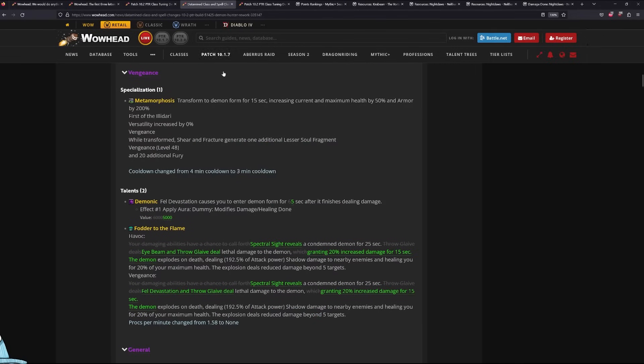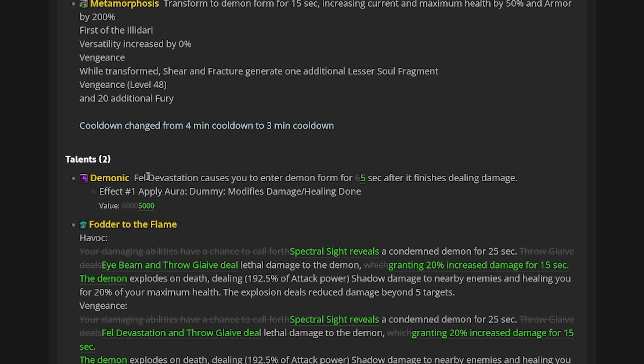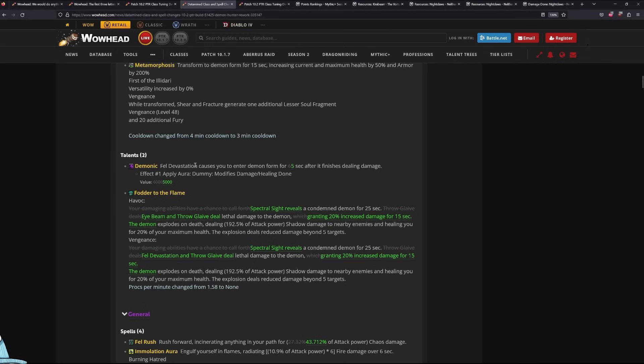Aside from that, they also nerfed Demonic by 1 second. And that's also a pretty big deal for Demon Hunters. This is actually a bit rough for Vengeance specifically.